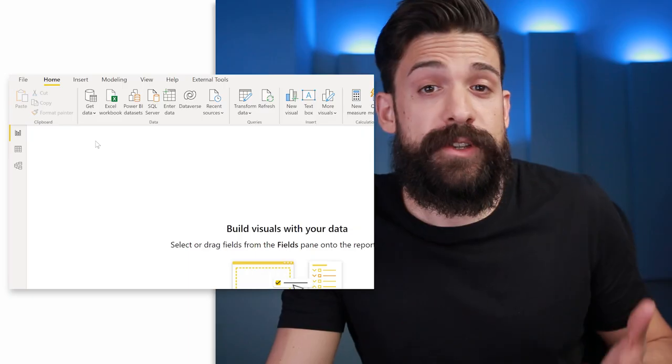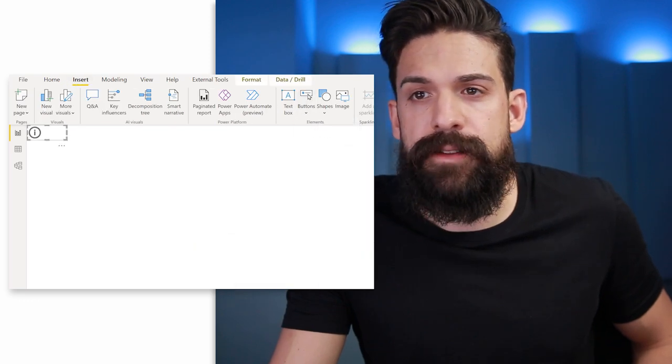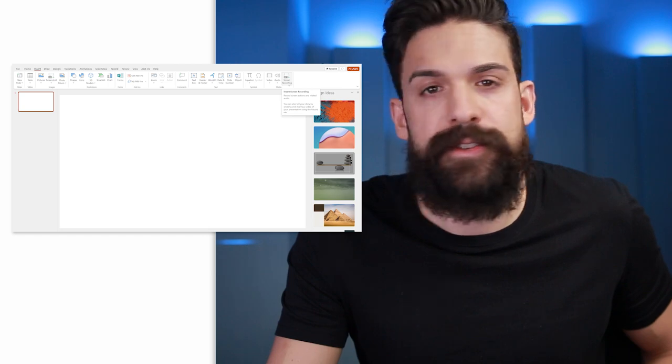A second practical use for GIF images is to provide more information or an explanation about your Power BI report or the KPIs you're showing. First, we need a button — go to insert, then under buttons find information, and resize it. Now we need to create a GIF with the explanation or information to show when the user hovers over the information button. There are many programs for this, but we want to record a screen and turn that into a GIF, which we can do in PowerPoint that everybody has. Go to insert and on the right-hand side you'll find screen recording.